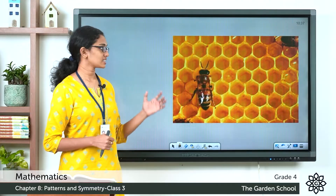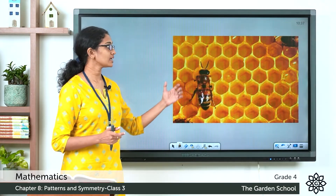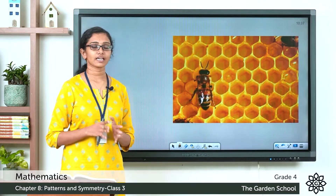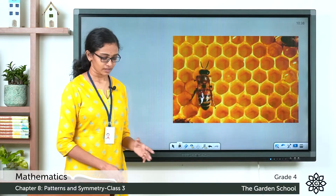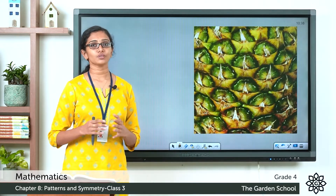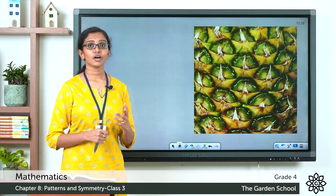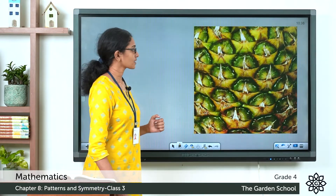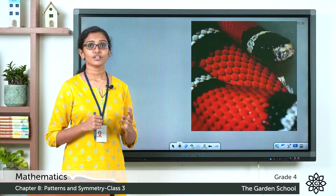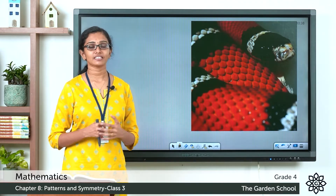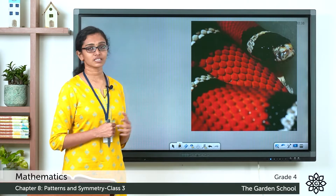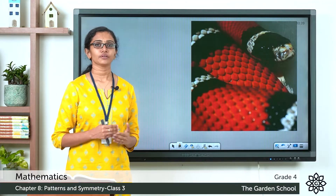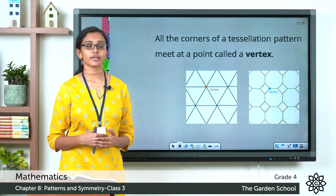Now this is one classic example of tessellation in nature — this is a honeycomb. We can see how beautifully the hexagonal cells are arranged to form a beautiful pattern. You can see tessellation in vegetables or fruits as well. This is the skin of a pineapple — that's also an example of a tessellation in nature. The scales of a snake show how the scales are arranged to form a beautiful design — that is also an example of tessellation in nature.